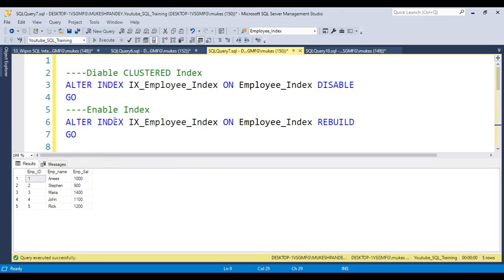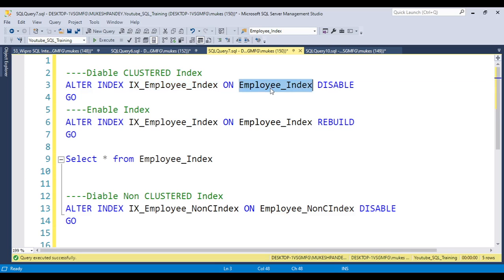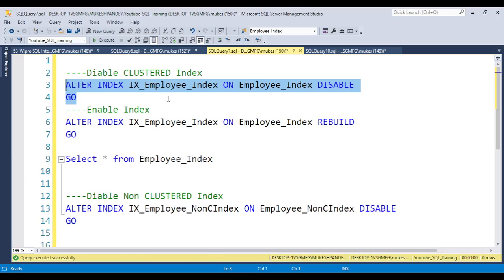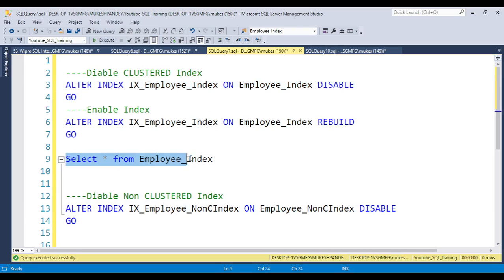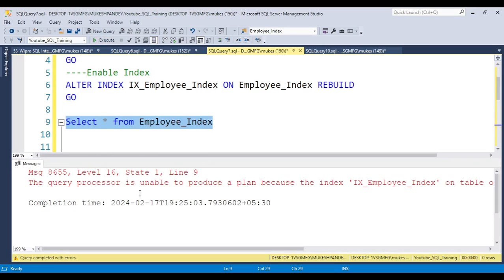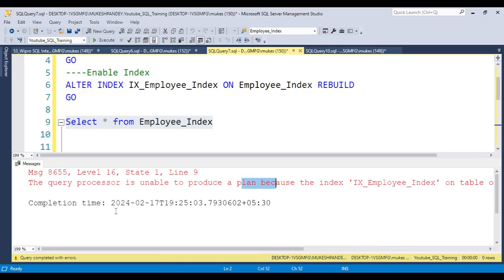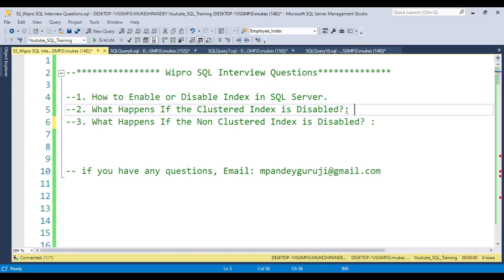Let's see the example. I have this table with a clustered index created. Now I'm disabling the clustered index. If you try to select data from this table after the clustered index is disabled, you will get an error: 'The query processor is unable to produce a plan because the index on the table or view is disabled.' The reason is that the data is sorted based on the clustered index, so data cannot be pulled out.